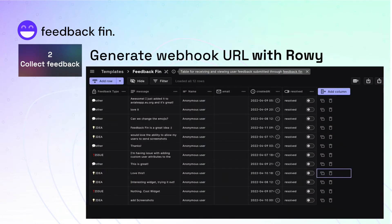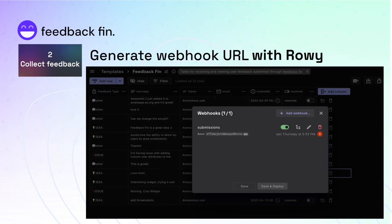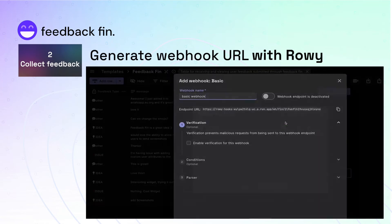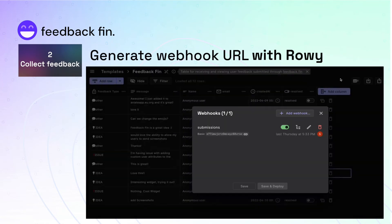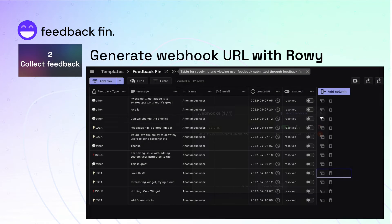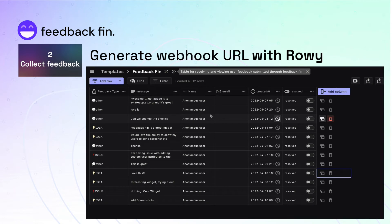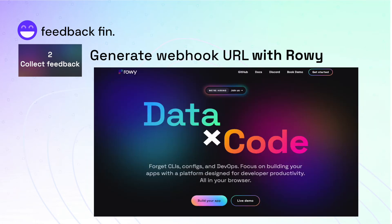Rowy is a powerful low-code platform that lets you create webhook endpoints instantly for your database. You can then collaborate on the collected feedback with your team and act on the insights by building automations at code level anytime you need. You can set up Rowy in just a few clicks from Rowy.io.